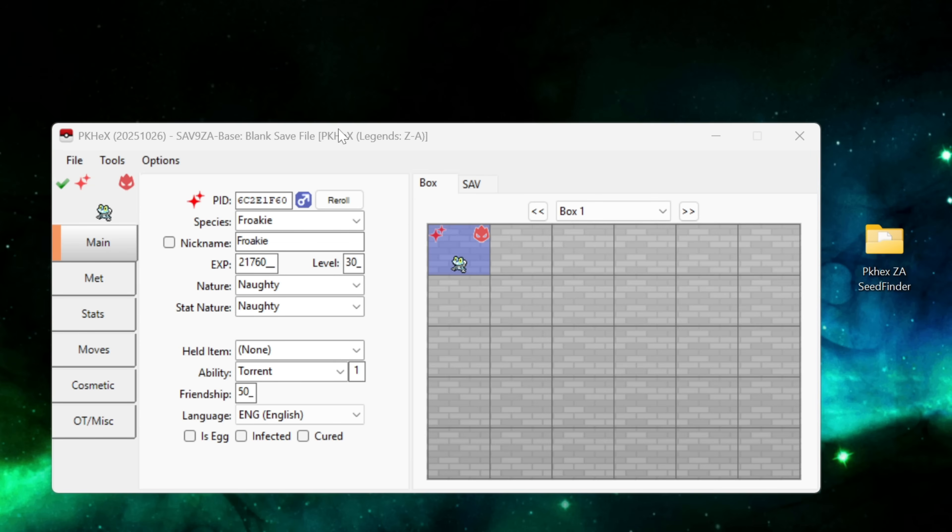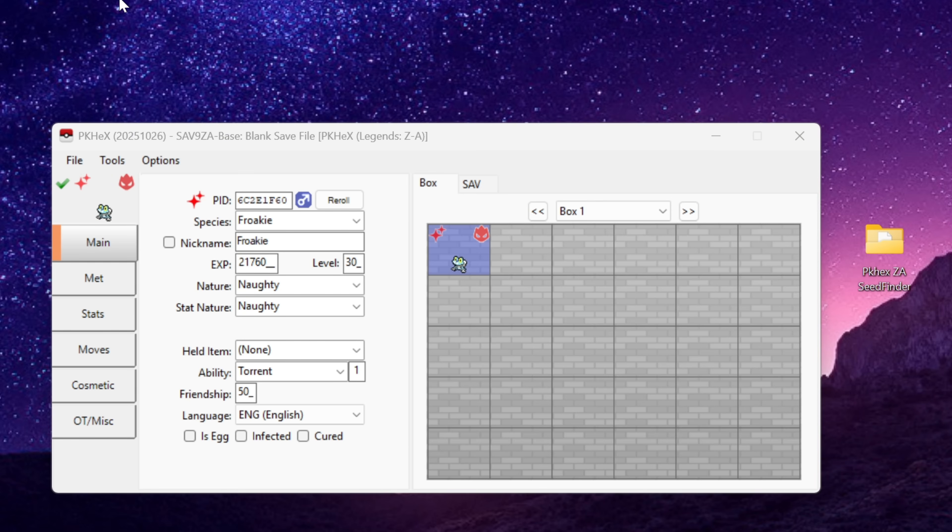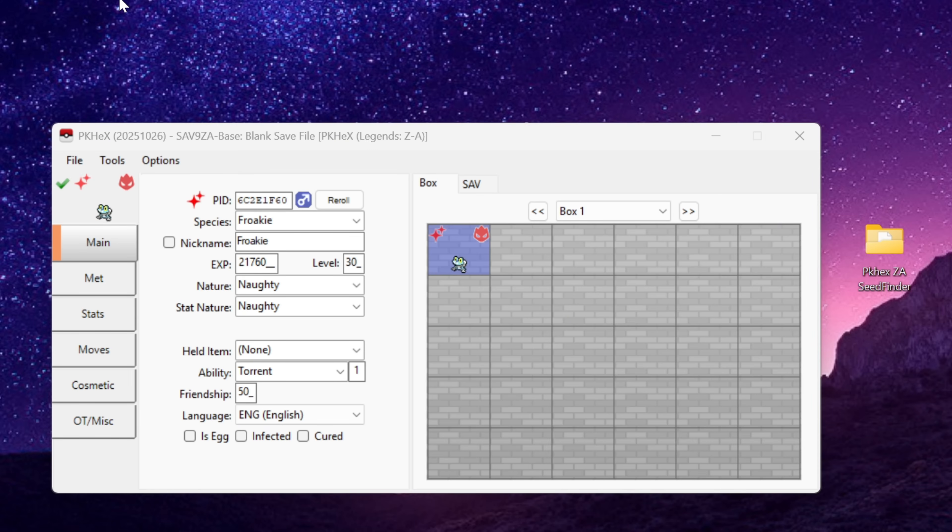And that right there is how we use the new seed finder plugin for pkhex to find legal encounters within pokemon legends EA. Now there are a few other things that we can go ahead and customize in pkhex with our file. However keep in mind the aim of the game is to have a 100% legal pokemon and using the seed finder does just that. So when we start editing things in pkhex we start making changes to that seed that existed in the game legally. So I would advise against changing too many things.